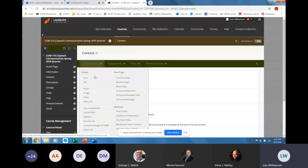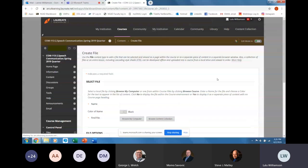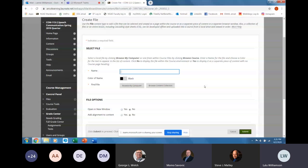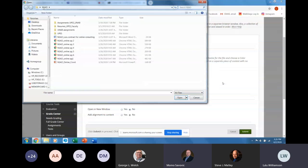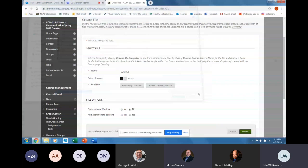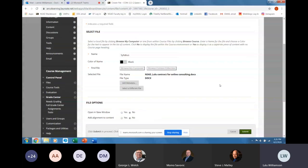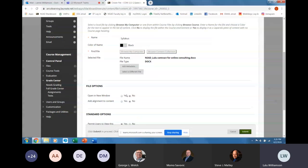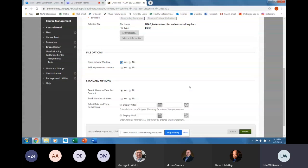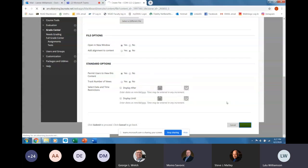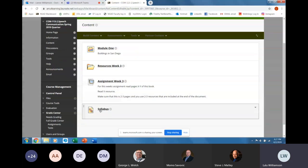You can add a file, which would be a Word document — you would label that as your syllabus. I'm going to call out my syllabus. I'm going to browse my computer, get a consulting letter or whatever. Open in a new window: yes. Permit users to view: yes. Track number of views: no. You don't want to set a date restriction on your syllabus — most things should just be open, except maybe assignments. Then you submit. And it's going to sit there on your content page. It's just uploading a document, which is pretty typical.